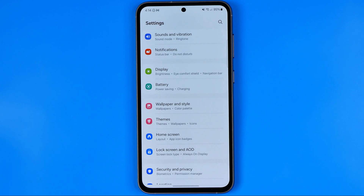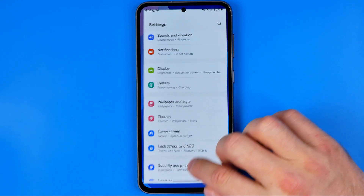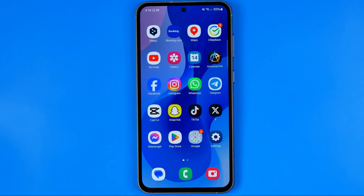That's how you can easily change navigation bar buttons to gestures and how you can use them. If this video was helpful, don't forget to hit the like button.